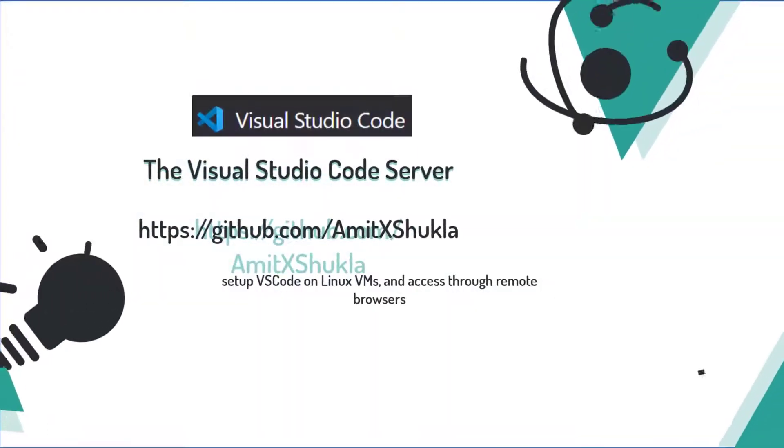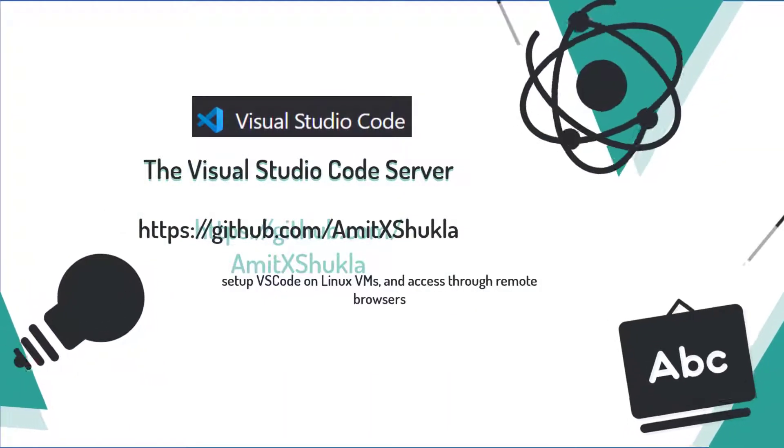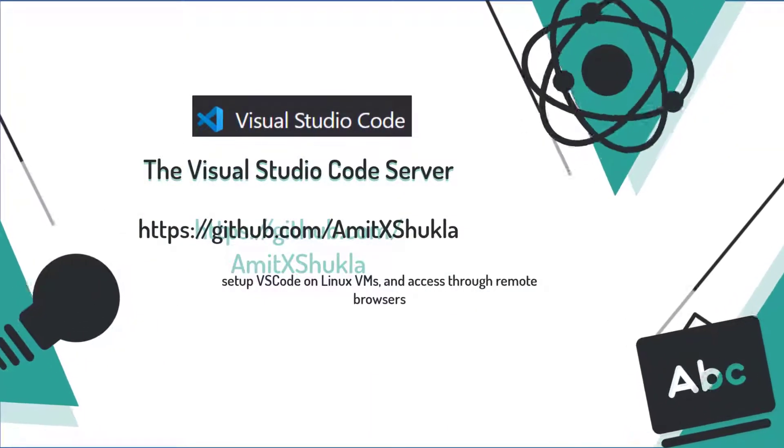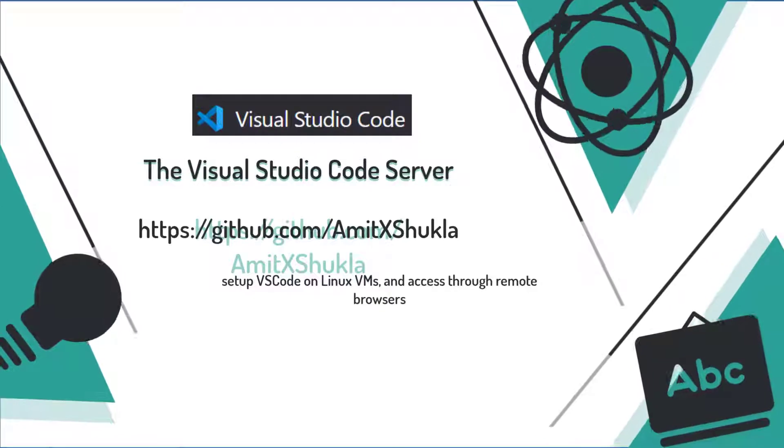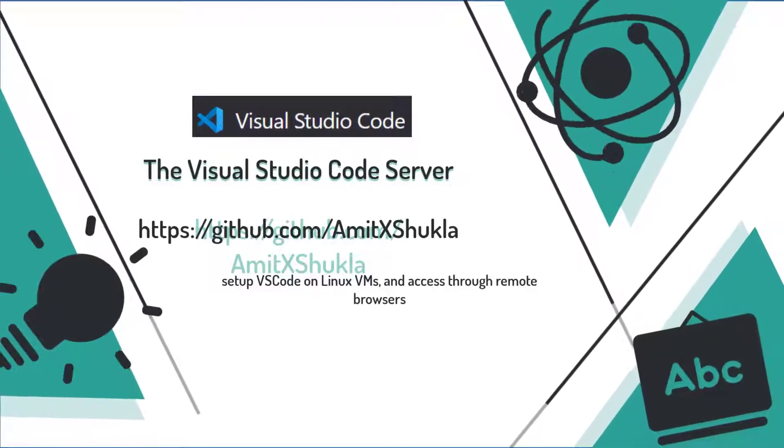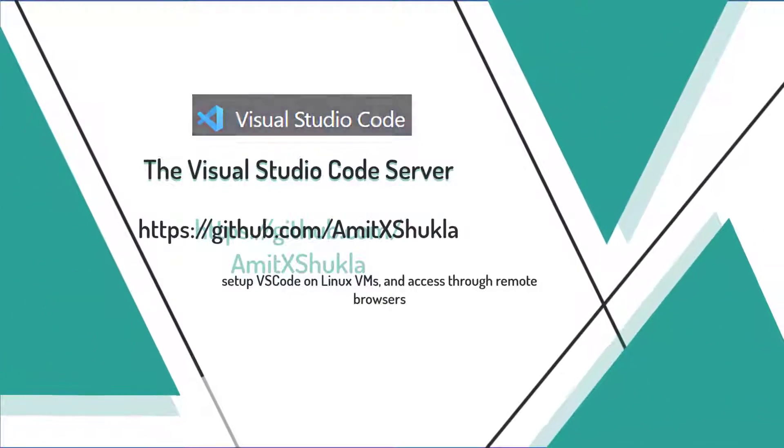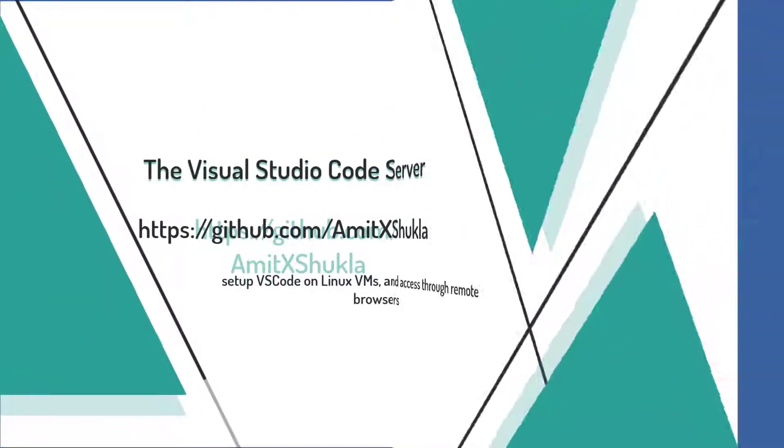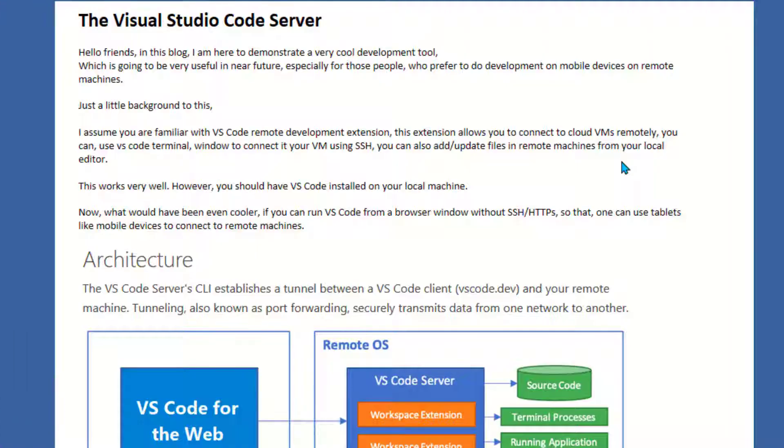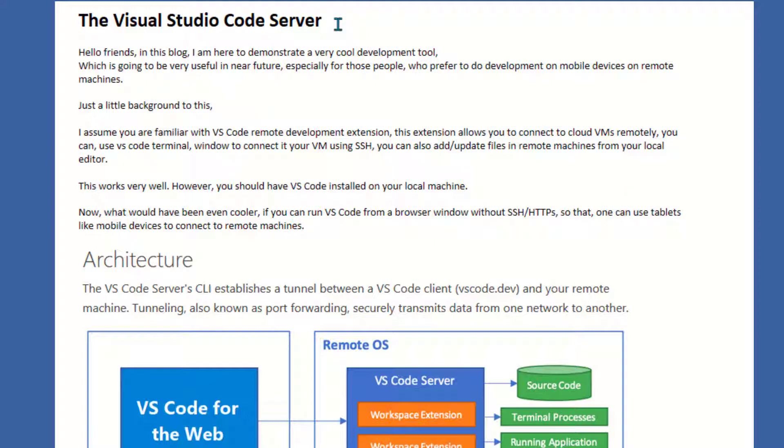Hello friends, welcome to this short video tutorial about running Visual Studio Code Server on Linux VM and accessing it through remote browsers. This is a very useful utility released by Microsoft Visual Code and it's in beta version, especially useful for those people who prefer to do development on mobile devices.